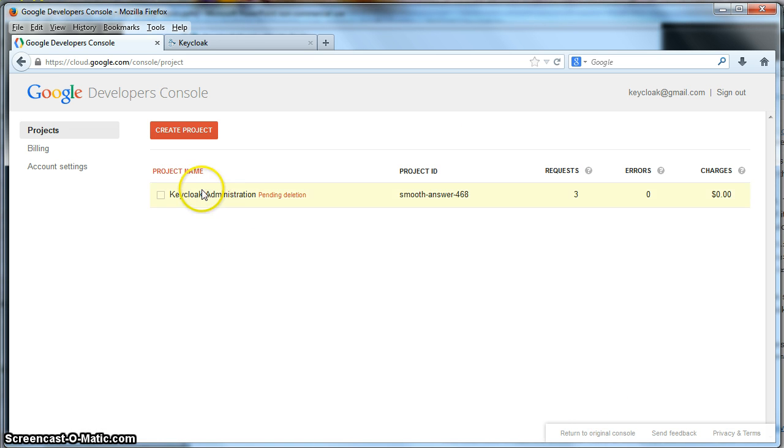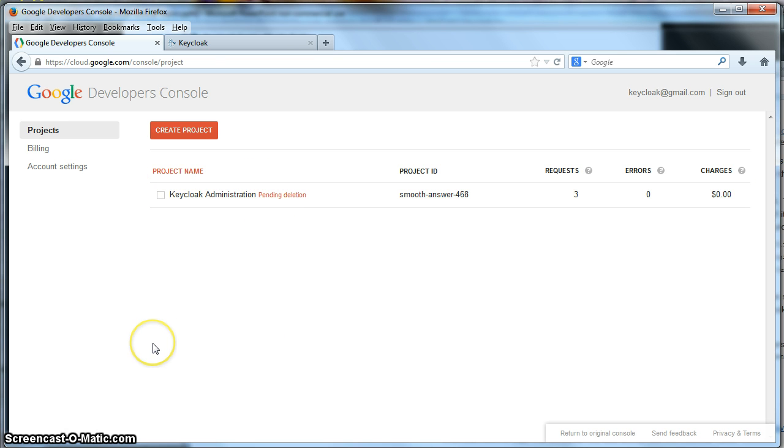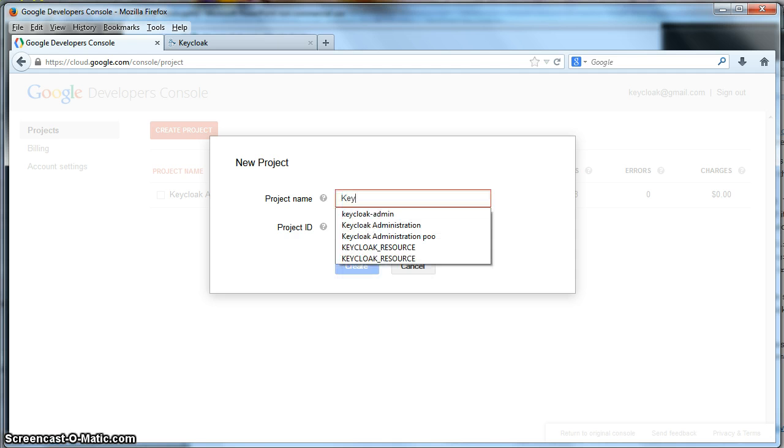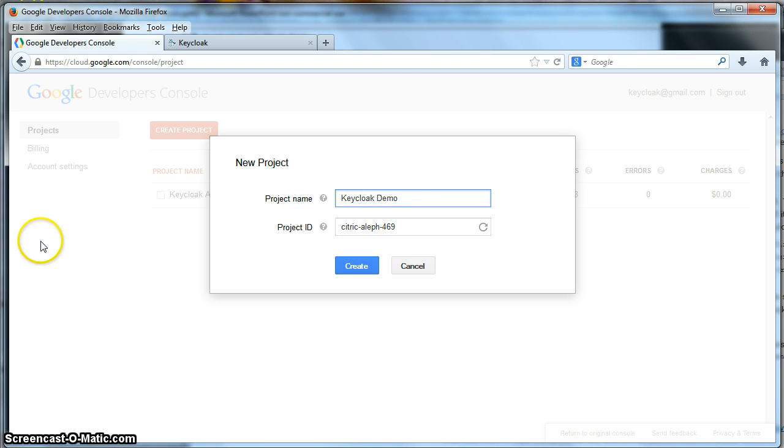And you come up to this page here. You see here, this is where I've already tested this once, but I'm going to do it again. So the first thing you have to do is click the create project button. You're going to give it a project name. I'm going to say this is keycloak demo. And hit create.